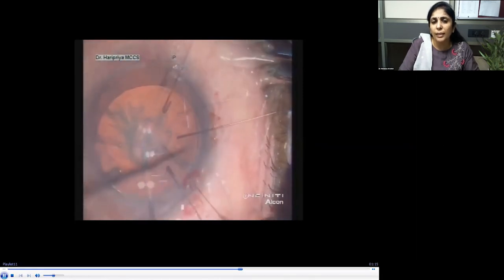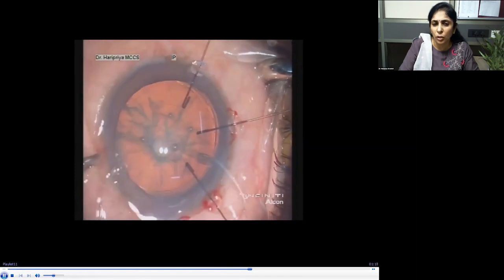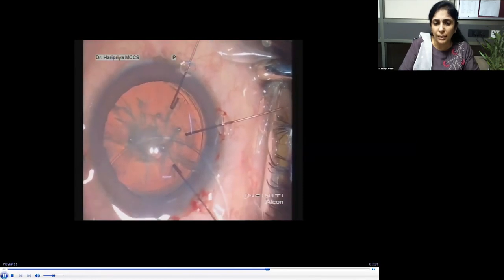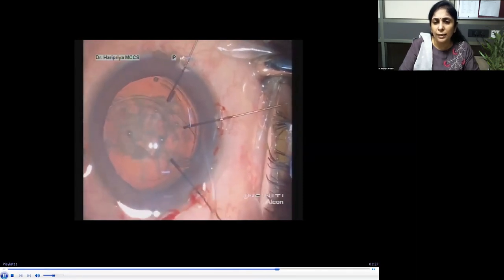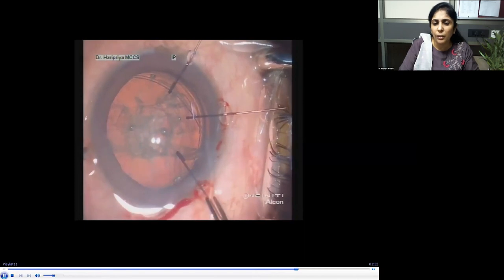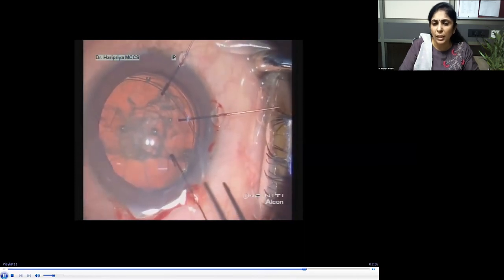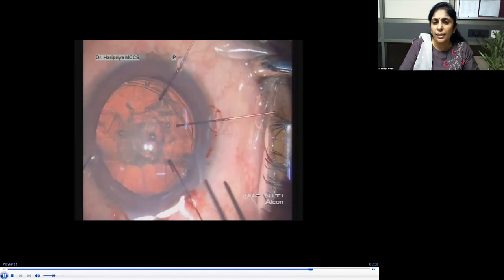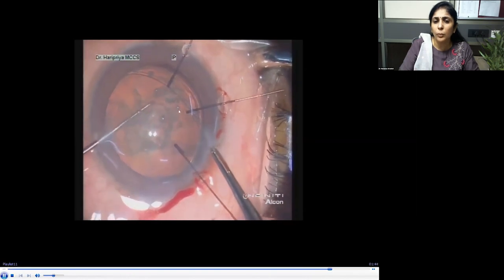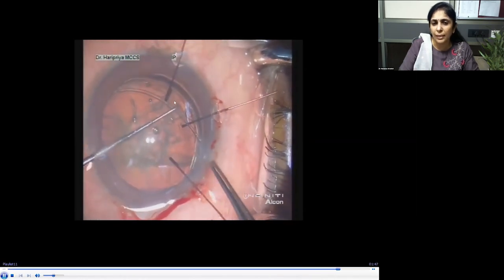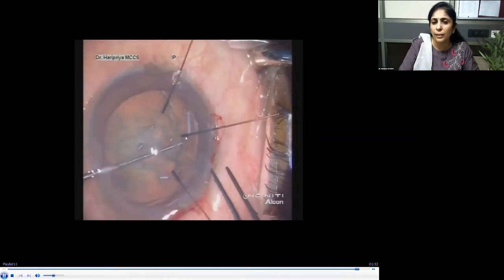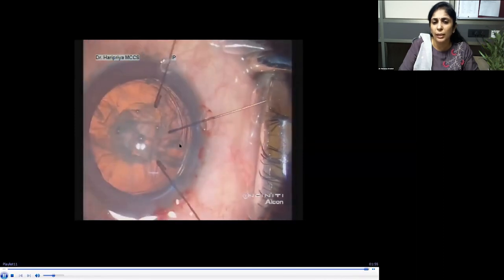After the hooks are in place, I prefer to do hydrodissection before inserting the CTR, because cortex removal becomes difficult once the CTR is in place. After hydrodissection, I insert the CTR manually through the side port rather than the main tunnel so the chamber stays well-formed. The leading eyelet goes into the bag, and the trailing eyelet is dialed using the Sinskey hook to ensure it doesn't slip into the sulcus or angle.